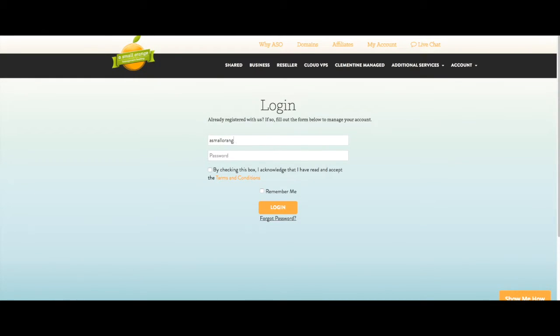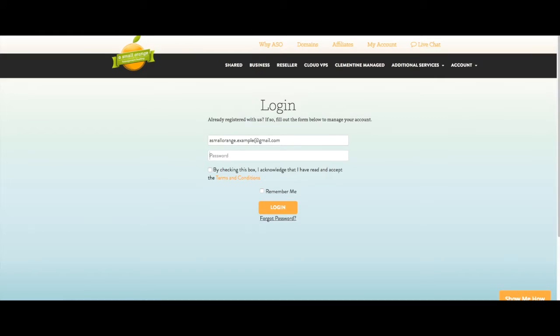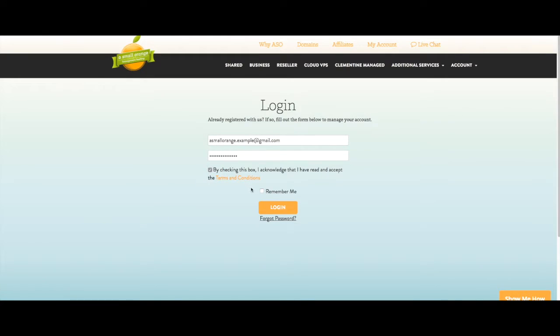Now you can enter your login details. Your login details will be the email and password that you created at signup. Check the terms and conditions box and remember me, then click log in.